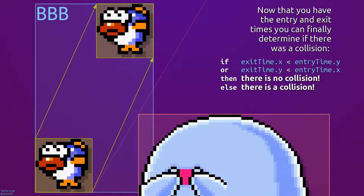Now that you have the entry and exit times, you can finally determine whether or not there was a collision. If the exit time on the x-axis is less than the entry time on the y-axis, or the exit time on the y-axis is less than the entry time on the x-axis, then there's no collision. Otherwise, there is a collision.